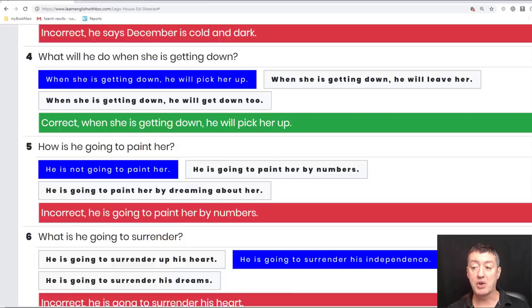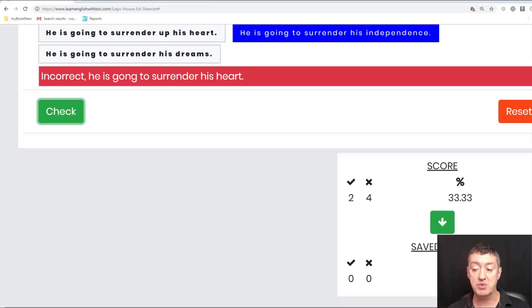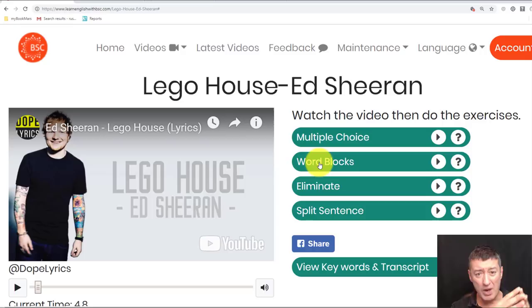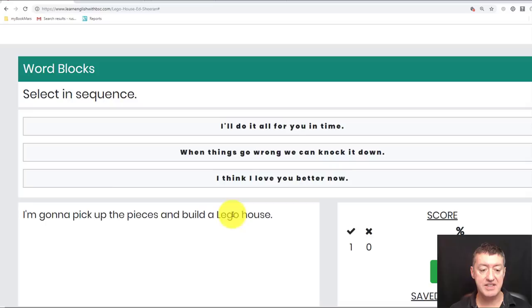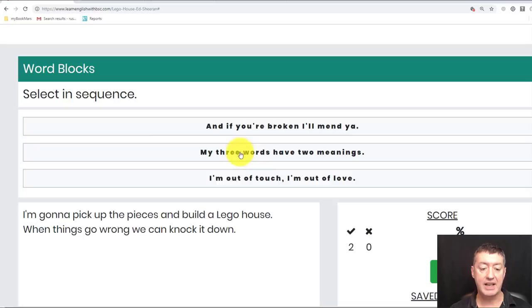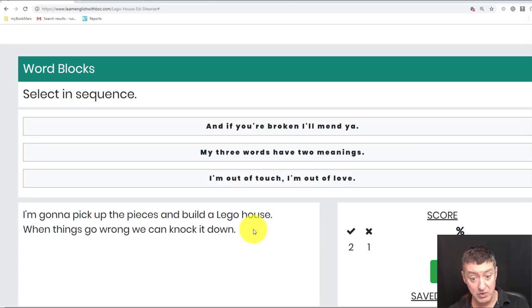You've got a nice exercise here called Word Blocks, where you have to rebuild the whole text from the beginning. So in this case you start with the beginning of the song, and if you get it right it adds to the song. If I click the wrong line it tells me no, that isn't the next line of the song. Then you try again and it gives you a score.